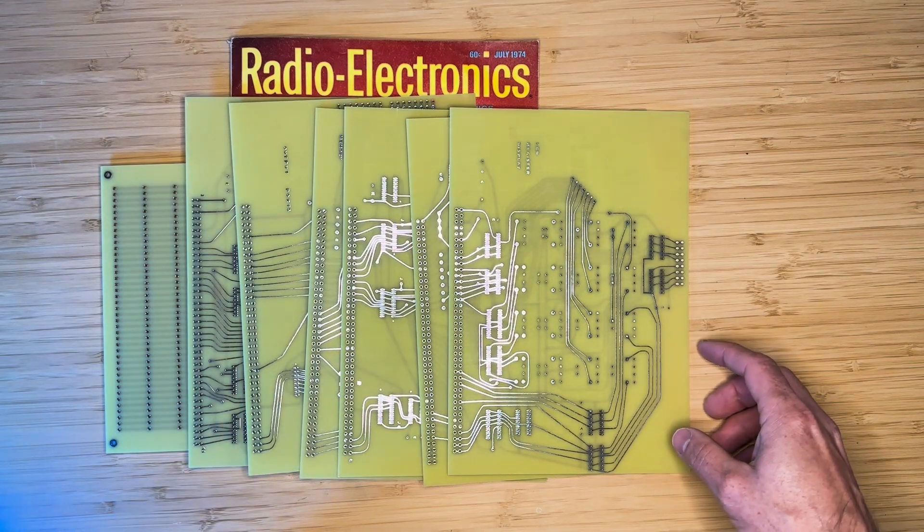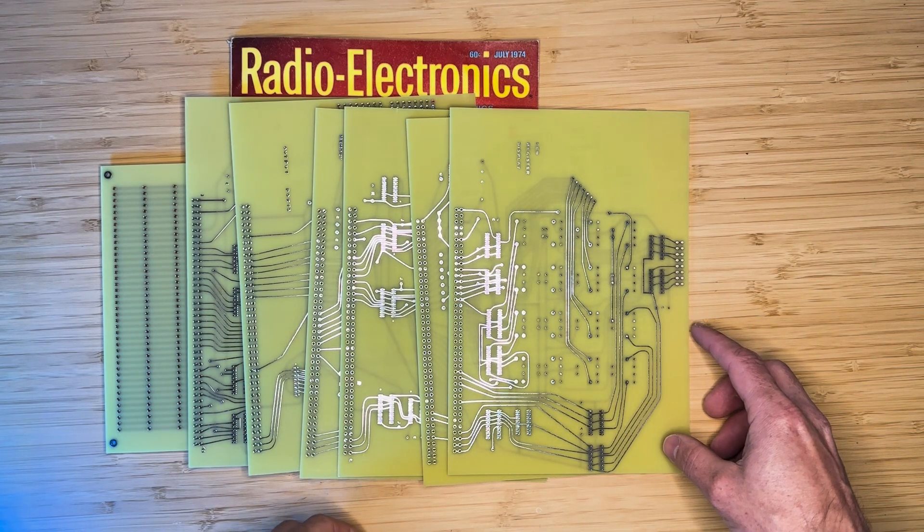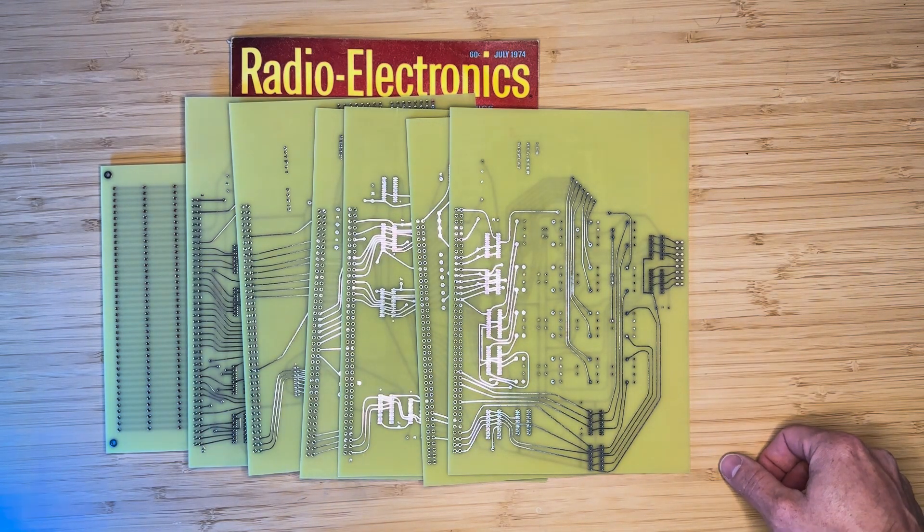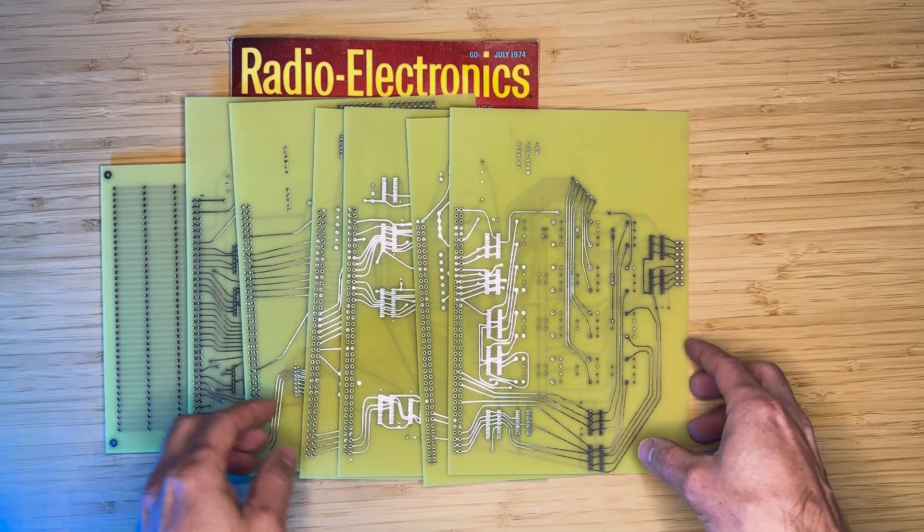Hey there. The long-awaited Mark 8 reproduction PCB boards are finally here.